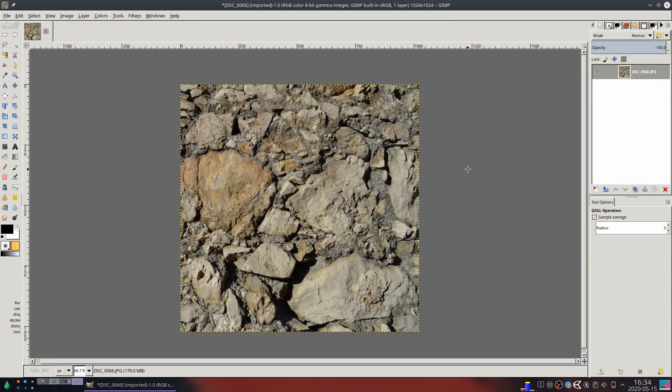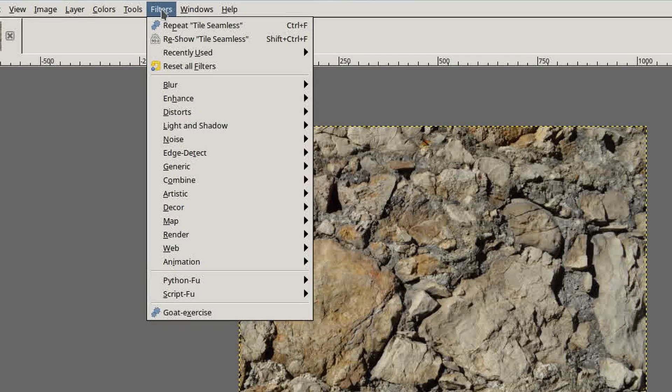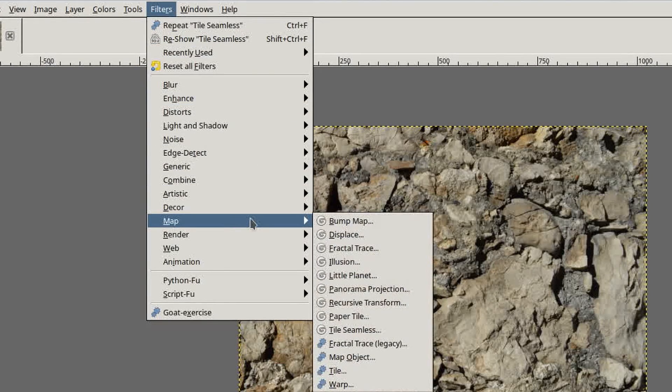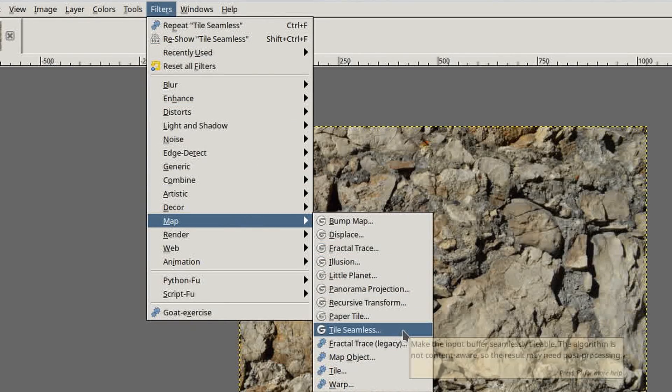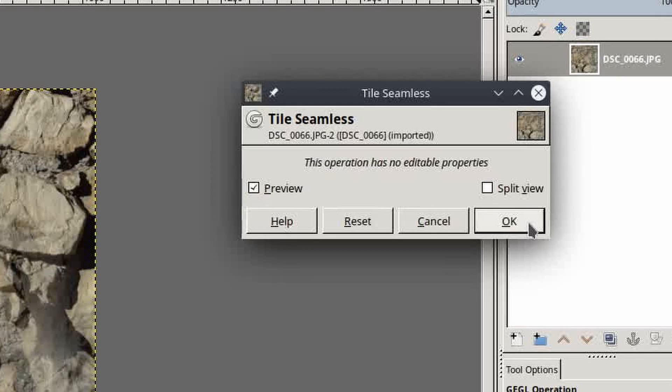First, the super easy way. With your horrible non-tiling image open, open the Filters menu and press Map Tile Seamless, then click OK. Done!